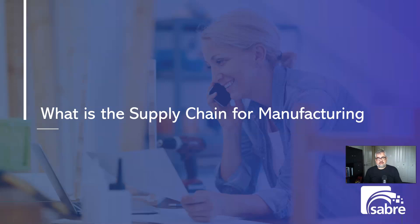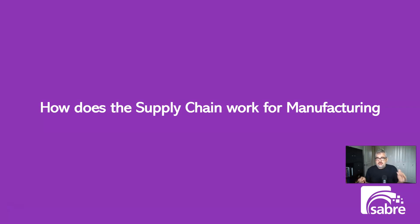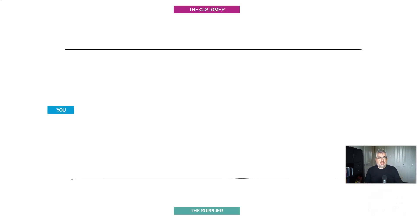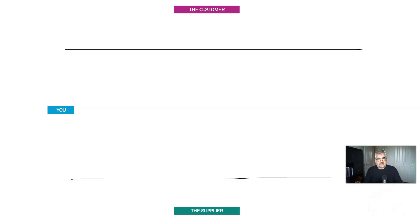So we're going to jump into what is supply chain for manufacturing, and how does that supply chain work in manufacturing? And we're going to use a diagram that I use quite frequently to explain that. We're going to start with a customer, you and your supplier, and we're going to talk about the interactions between these and how basically inventory and documentation move between these companies.